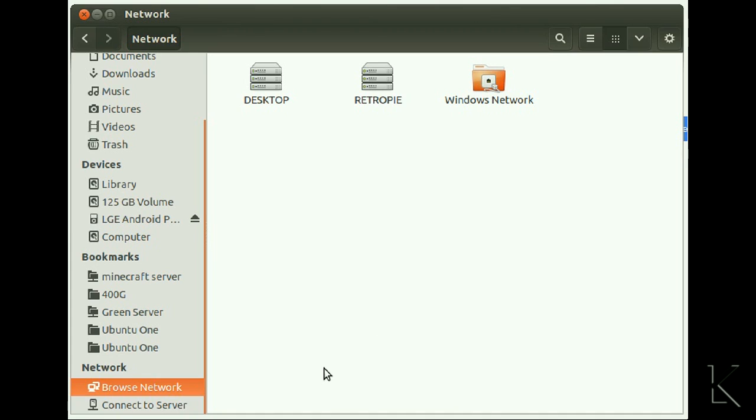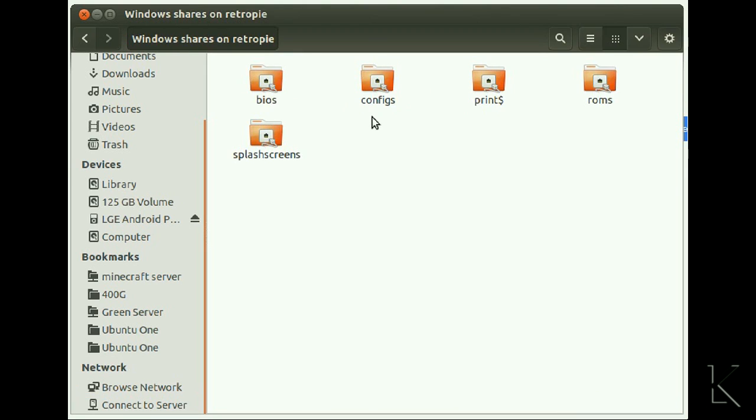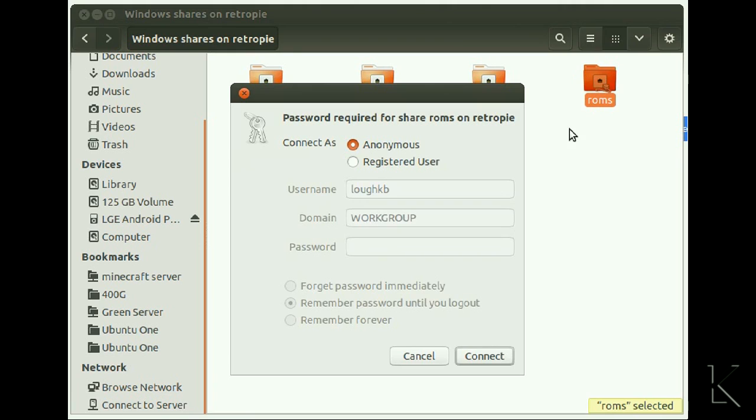So here you can see in my network browser, if I browse the network I see a RetroPie entry. I open that up. It's going to ask me to log into it. Well, there's our shares. The one we're interested in is the ROMs folder.